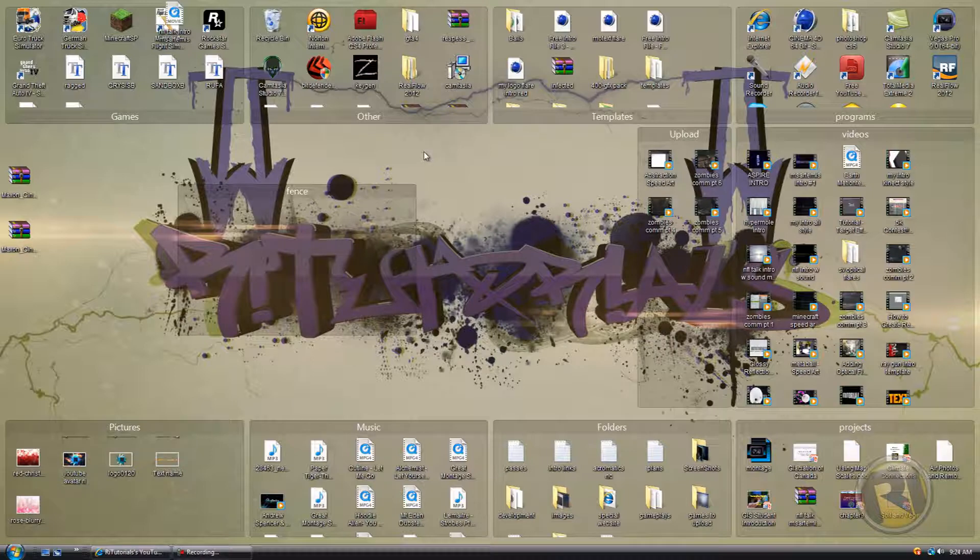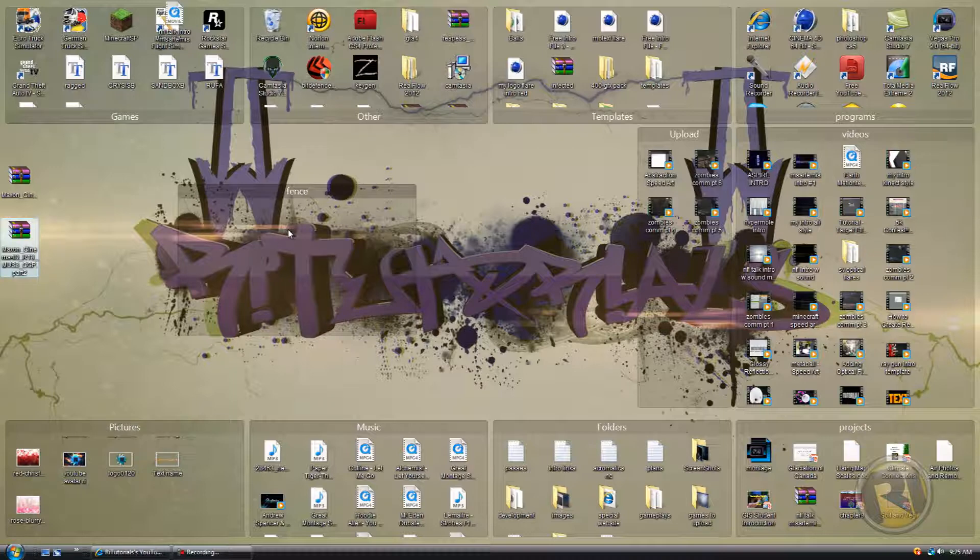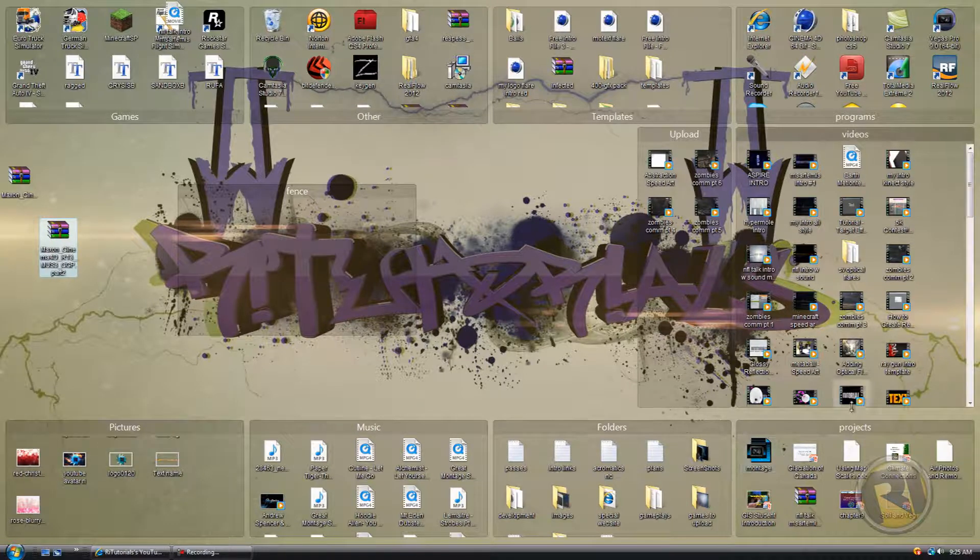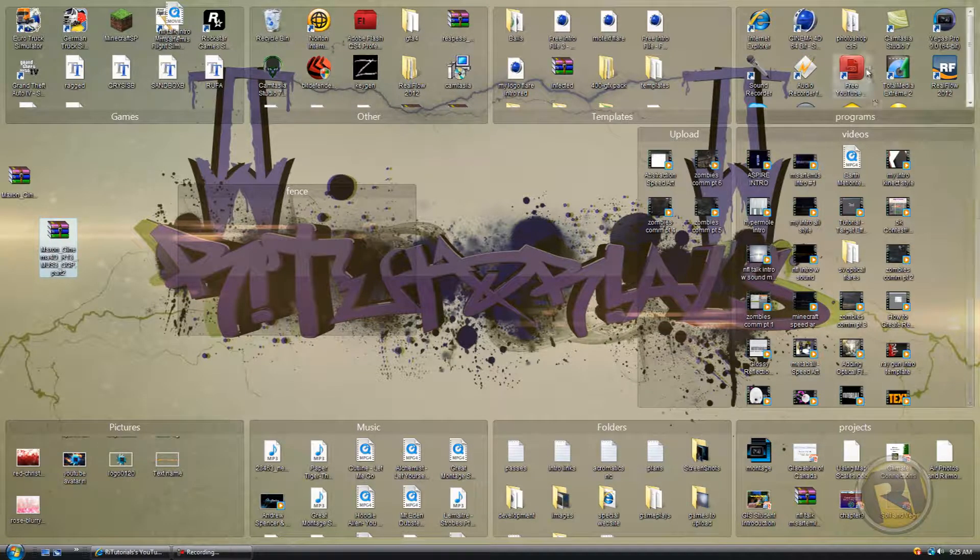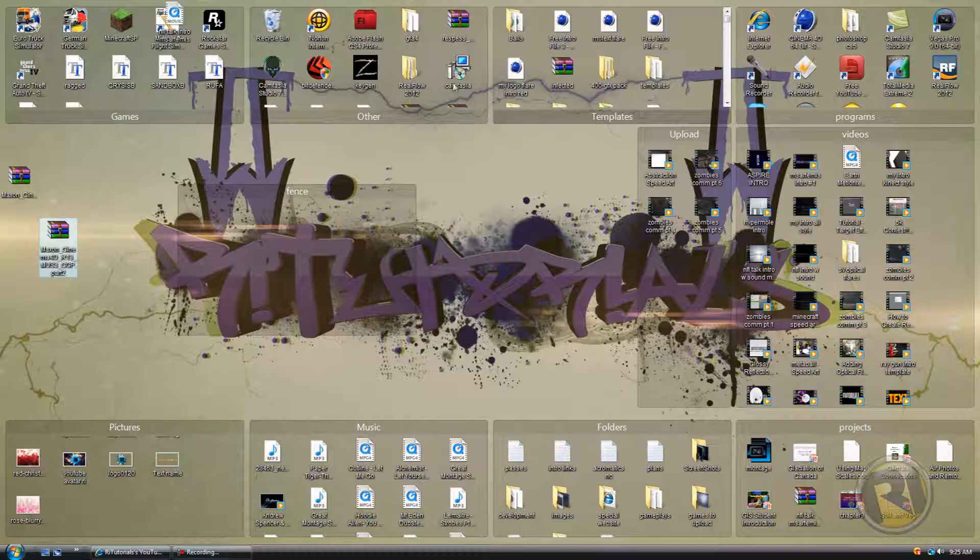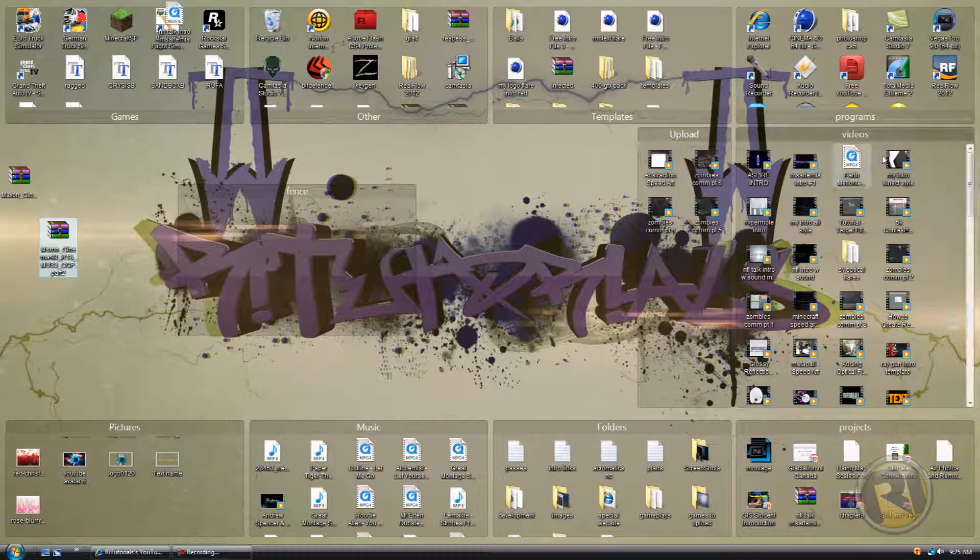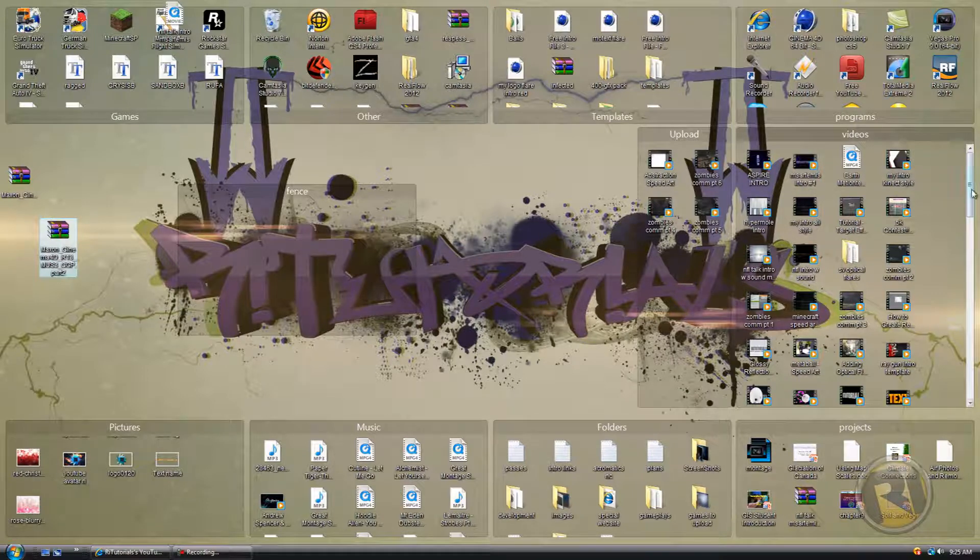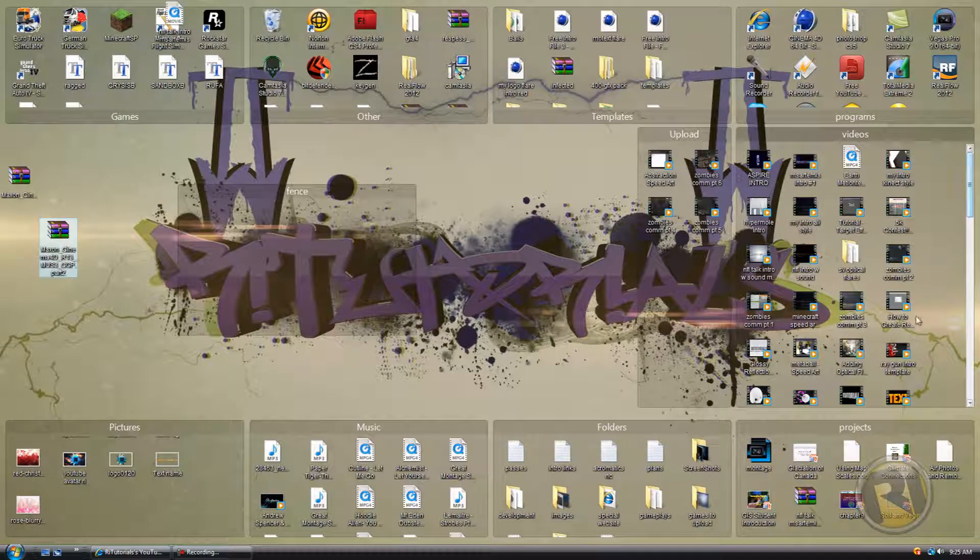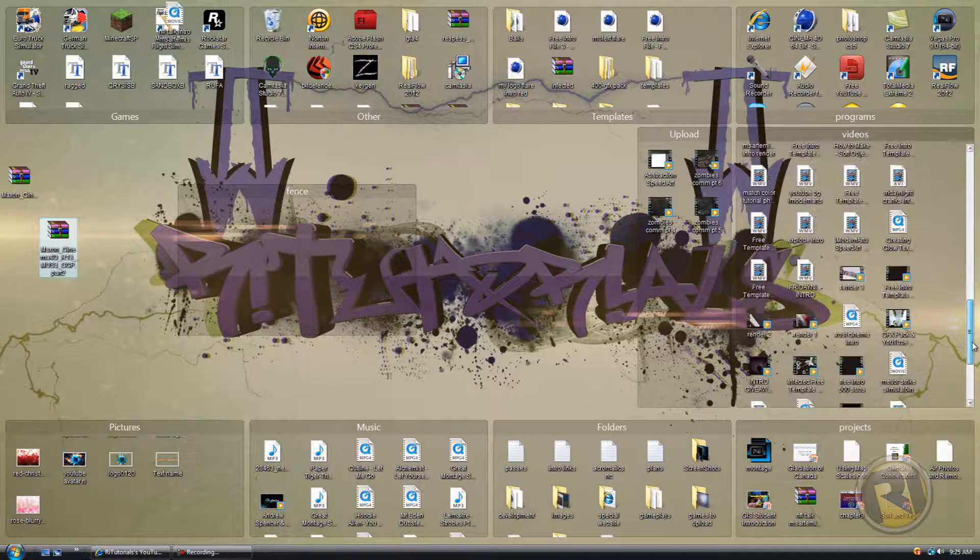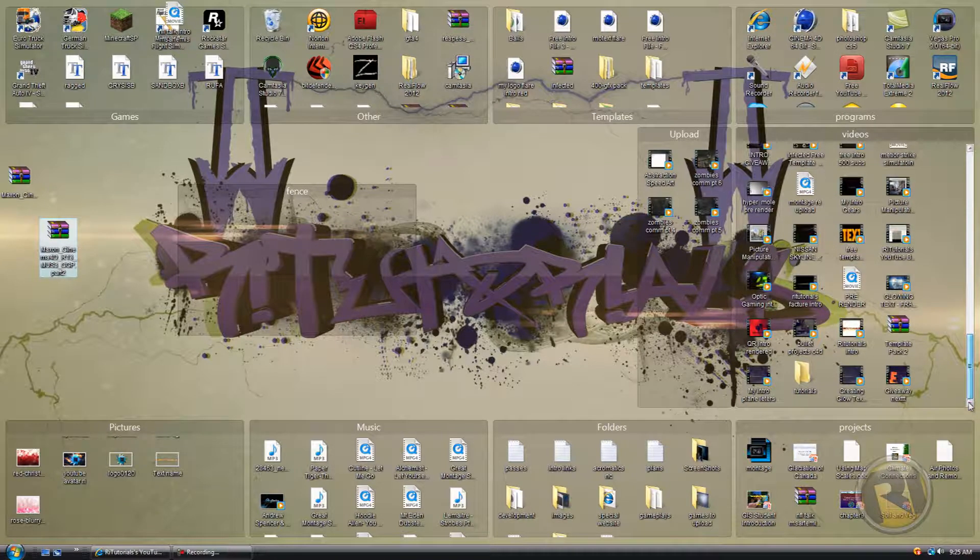There's not much more I can tell you other than you can drag in your objects or programs—whatever the category. Like here I have pictures, music, folders, projects, programs, templates, games, upload, videos. All the videos that I've made in the past.